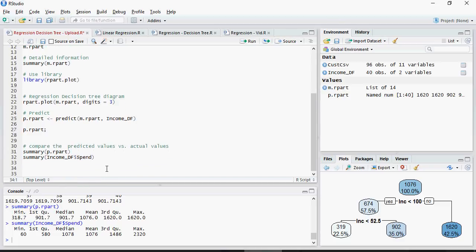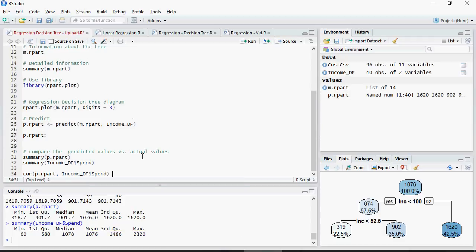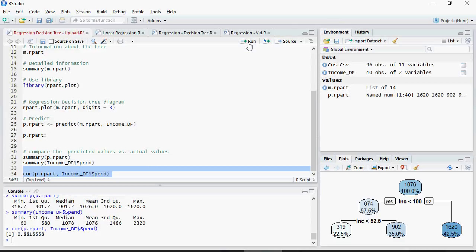Now there is a function known as COR, which is correlation. Correlation is a function which tells you how two variables are related. For a linear regression the value of correlation would be 1 — that means they are closely related. Let's do a correlation between the predicted value and the actual value. You can see that the value is 0.88, which is closer to 1. This means that these values are positively linearly related.